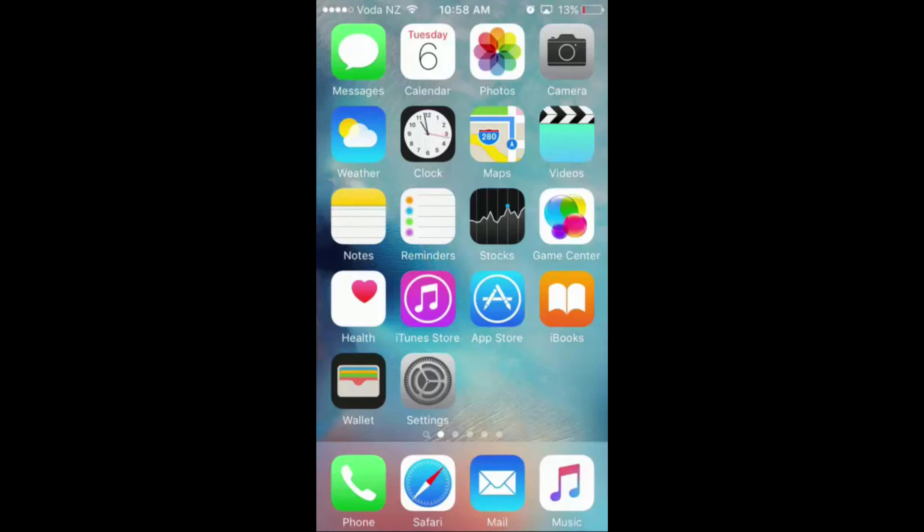Hi, this is TheTechnoTrix199 here, and today I will be showing you another glitch on iOS9. In this glitch, I'm going to show you how to change your signal bars to numbers on iOS9.